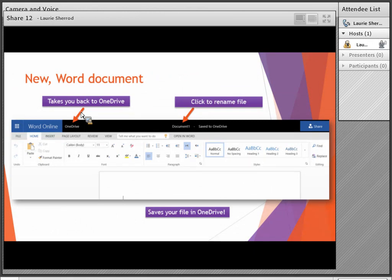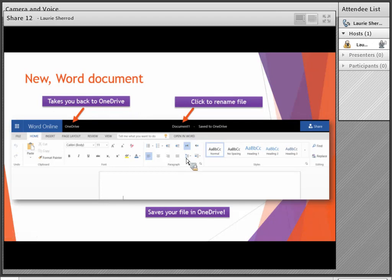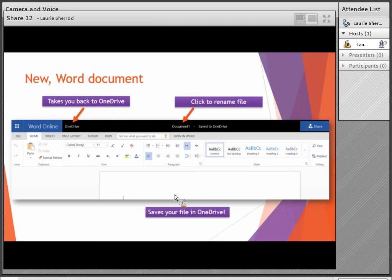If you select New Word Document, it takes you into a fresh browser tab with the online version of Word. You'd type your document, then click the title to change the name from the default 'Document 1.' It saves automatically, so no matter what it will be saved. When you're finished, you can click 'OneDrive' to go back to your list of files, and the share button is available there as well.